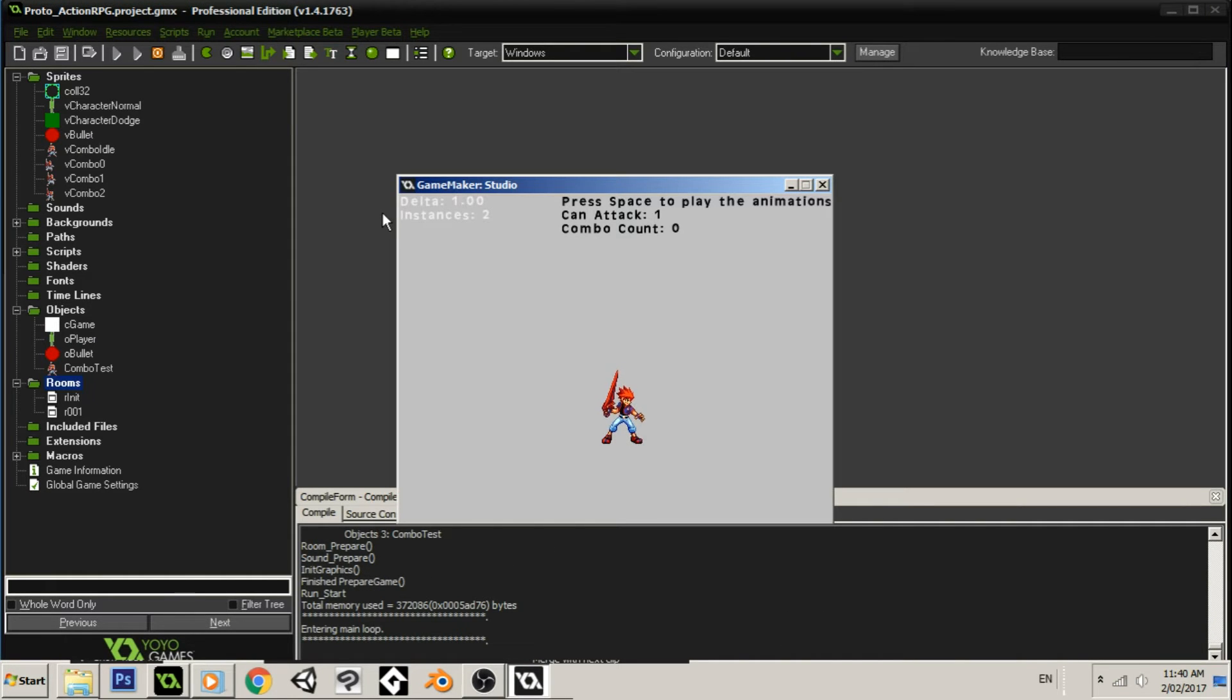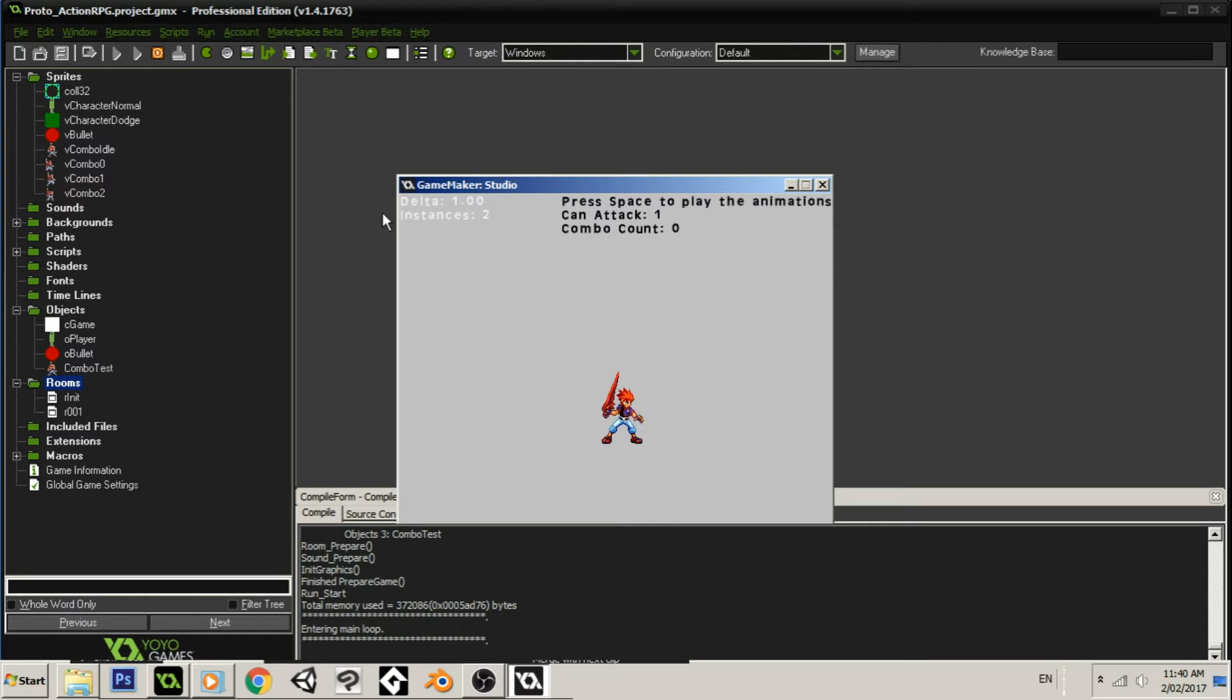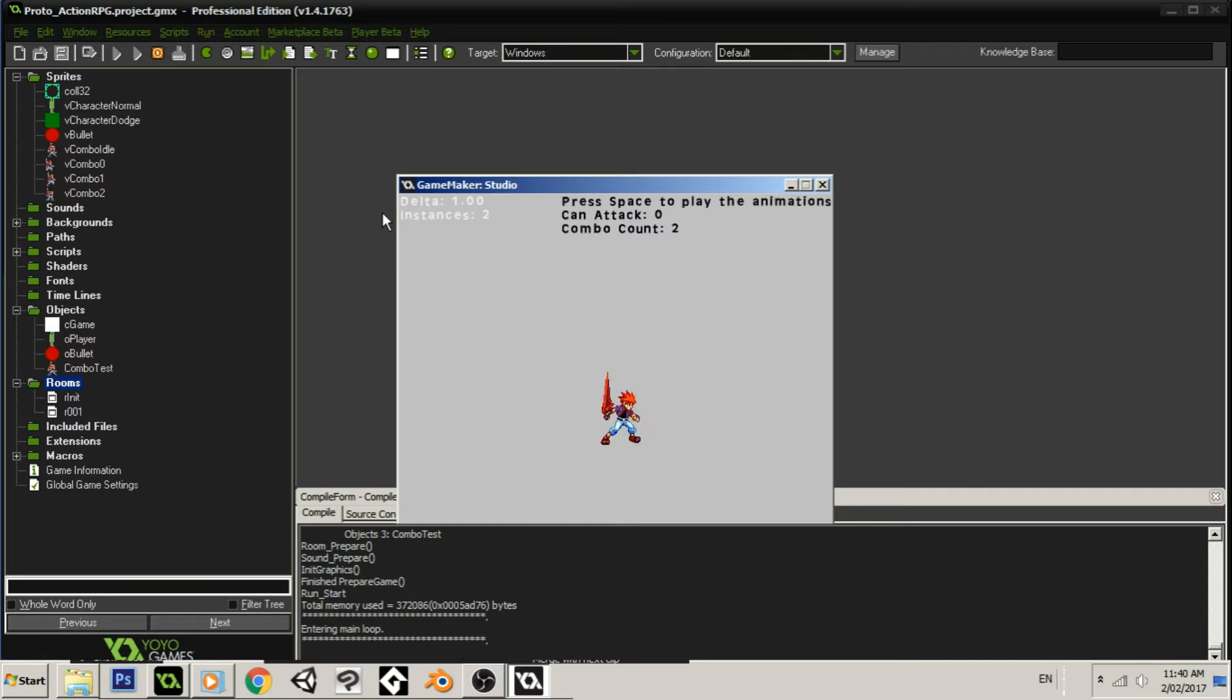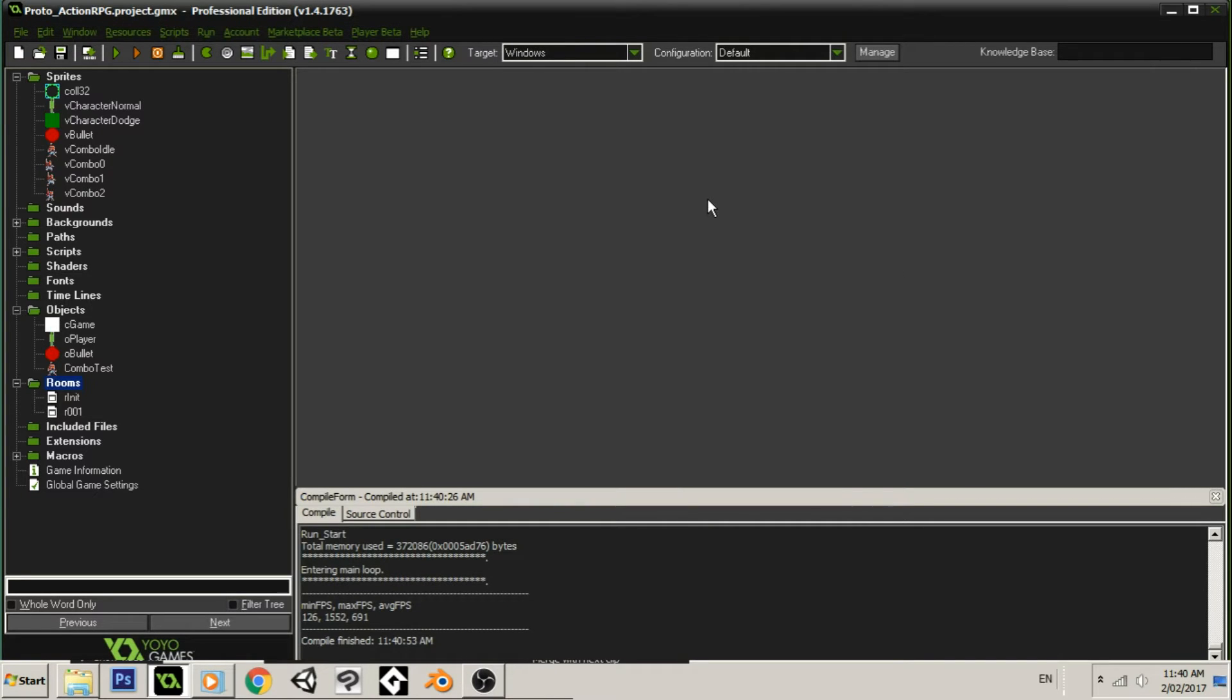Okay, so here we go. We have our little sprite character. And if I press space, it will play one animation. Press it again, it plays a different one. And press it a third time, it plays a third animation. Now it goes back to the start. And so that's all nice. And everything's timed right. All the animations play properly.